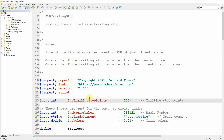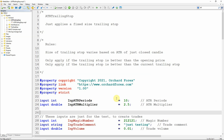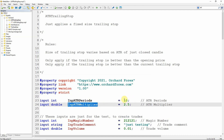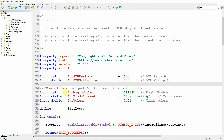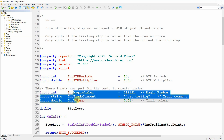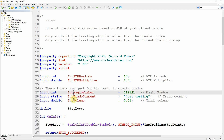The first change, applicable to both MT4 and MT5, is to change the inputs. I'm replacing the fixed trailing stop points with ATR parameters: the number of periods — defaulting to 10 — and an ATR multiplier, because I may not want exactly one ATR. I'm setting the default multiplier to 2.5 times the ATR, which is where I'll place the trailing stop. The remaining inputs stay as they are — as covered in the last video, they're just there to place a trade to apply the trailing stop to, with no specific strategy behind them.